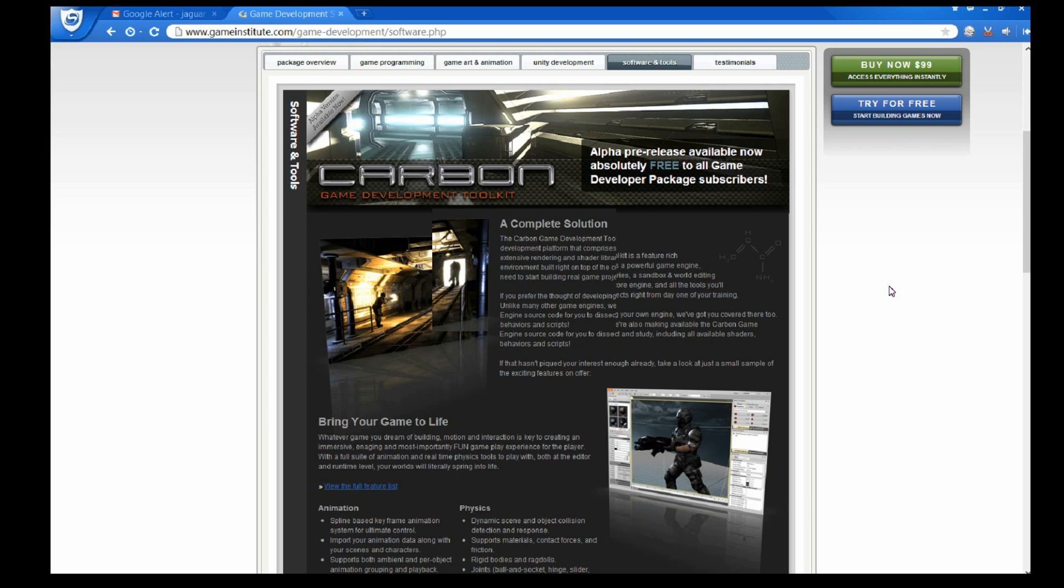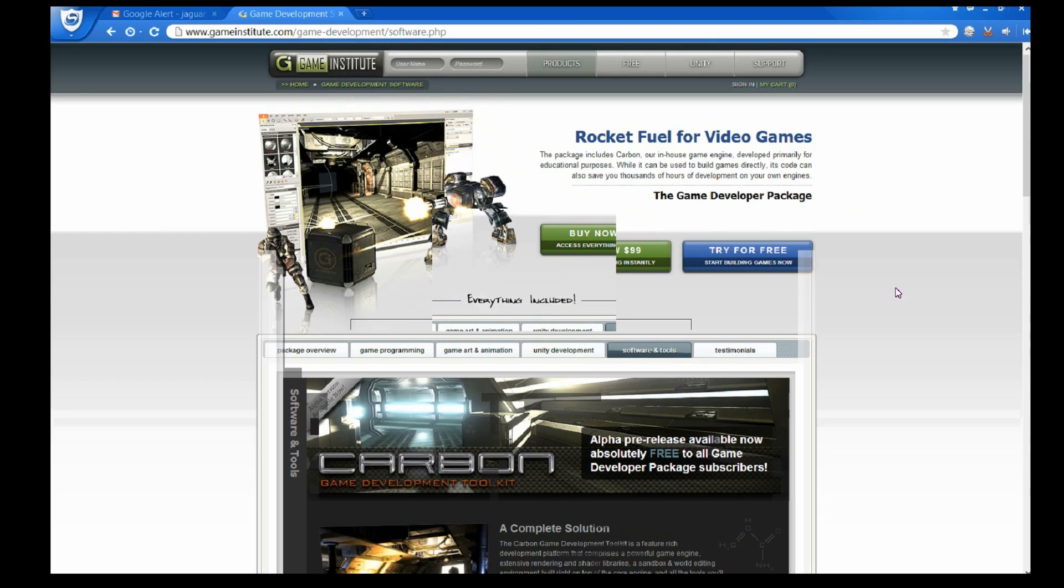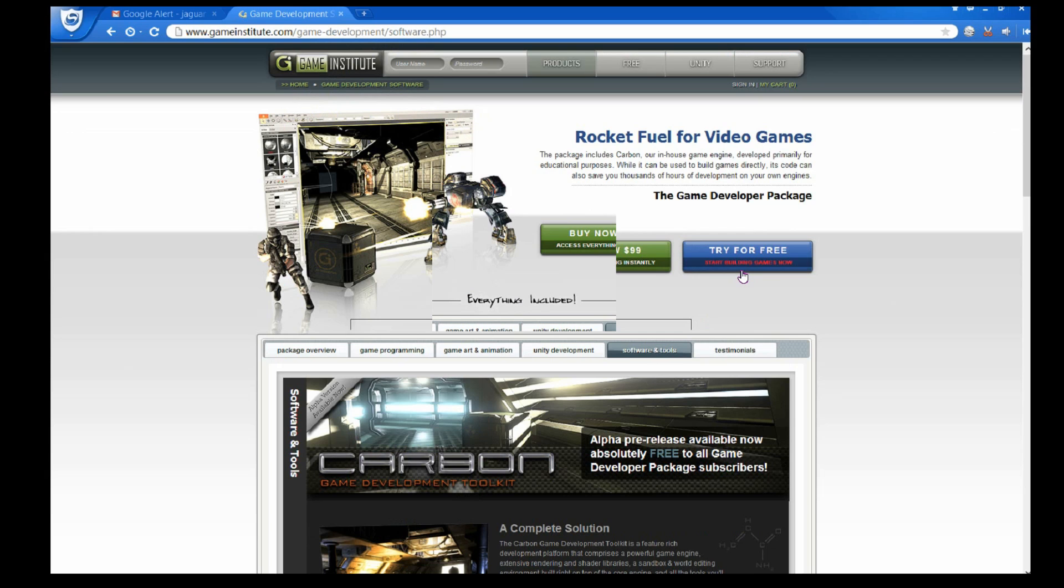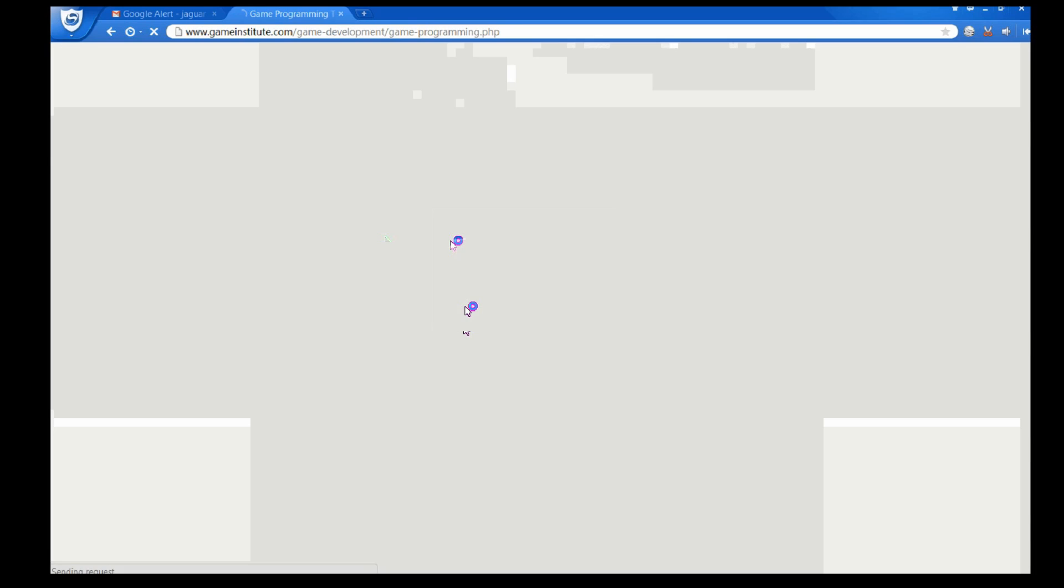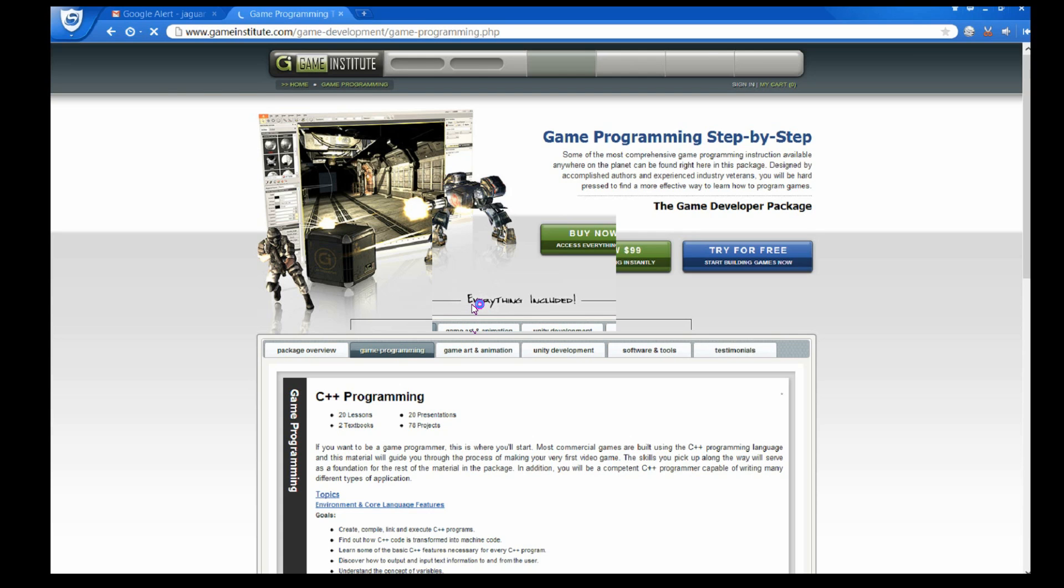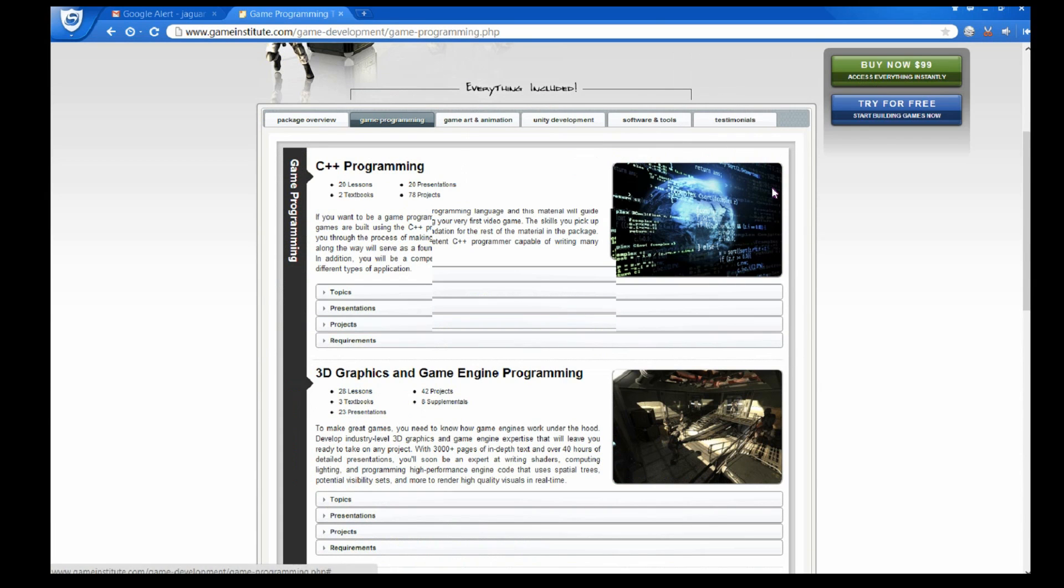Hey guys, MoenColorVG here with the Carbon Game Development toolkit overview video. I bought this whole entire package from Game Institute for $99, got the whole thing with all these packages right here, all these lessons and stuff. But anyways, I'm not going to really talk about this.